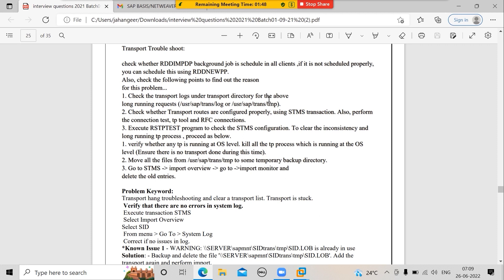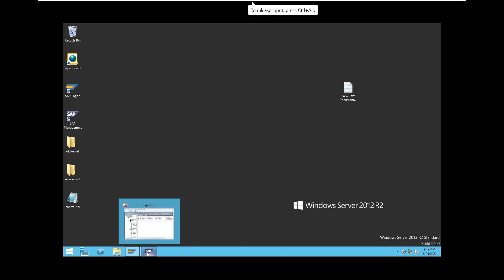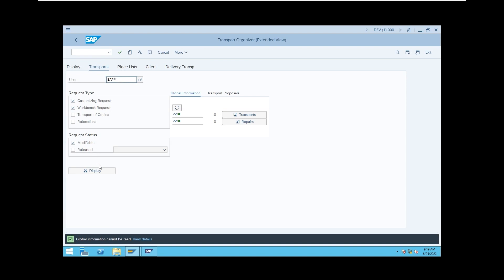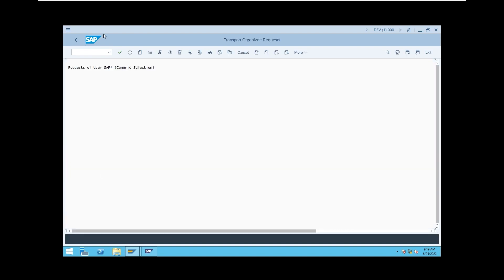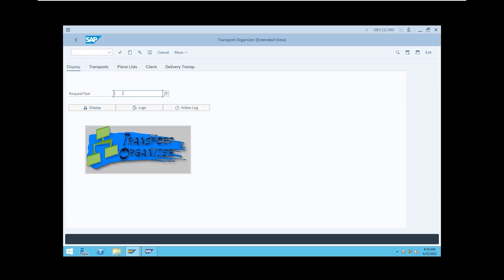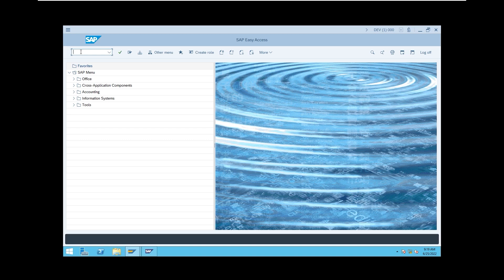Check RDD-IMPDP and its logs. Check the trans directory and use the RSTP tool. Check the temp directory and the STMS import overview — there you will also find logs. In SE01, enter the transport request number and click Display, then click Logs to get the detailed log for that transport request. You can also use the STMS import monitor to check all these things.